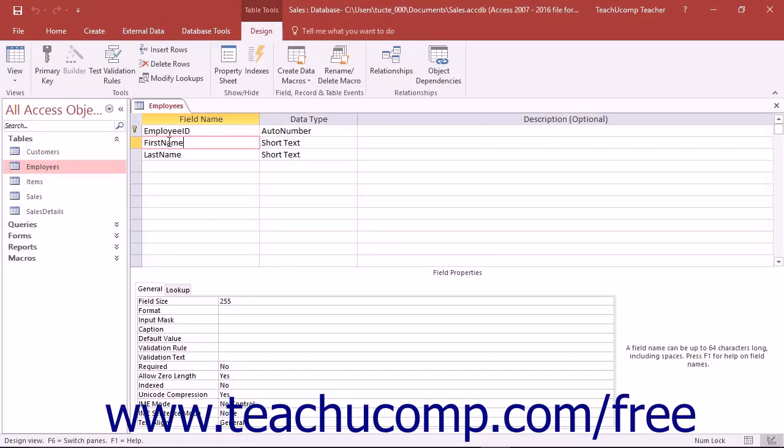You can set the properties of the table fields that you create in the design view of the table. When you open tables in design view, you name the fields and assign them a data type using the top half of the screen which is called the table design grid.